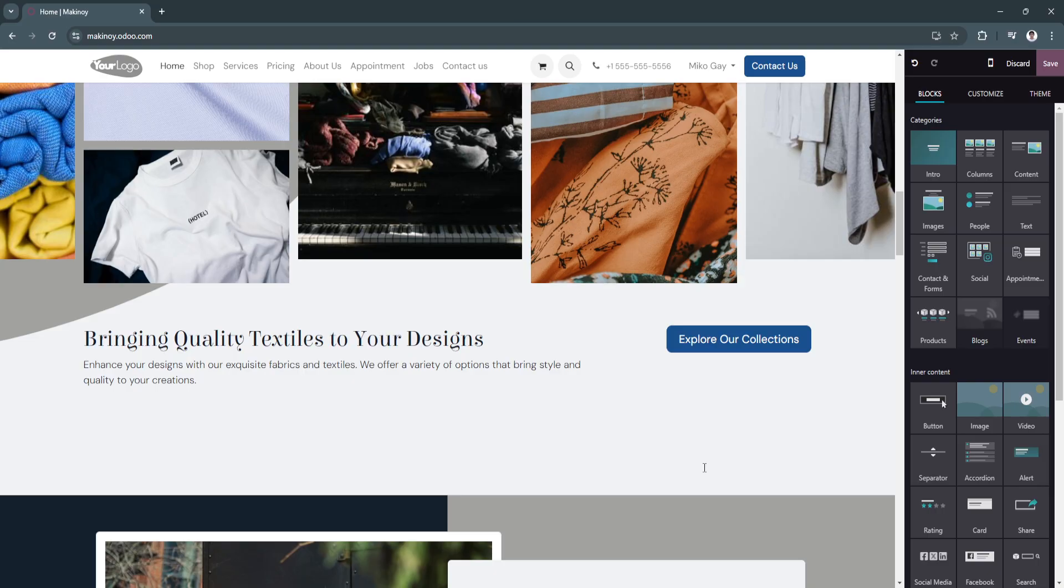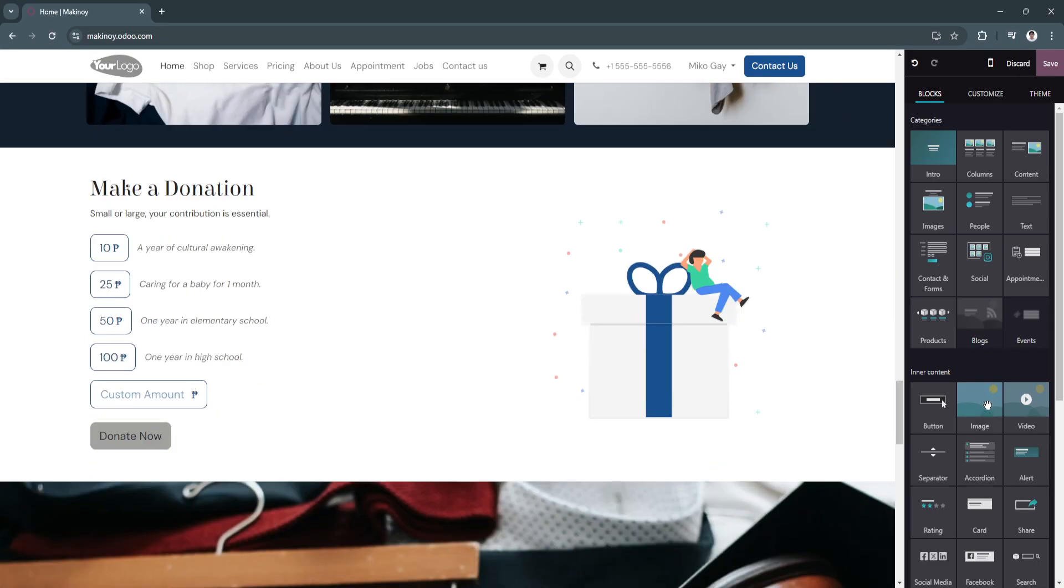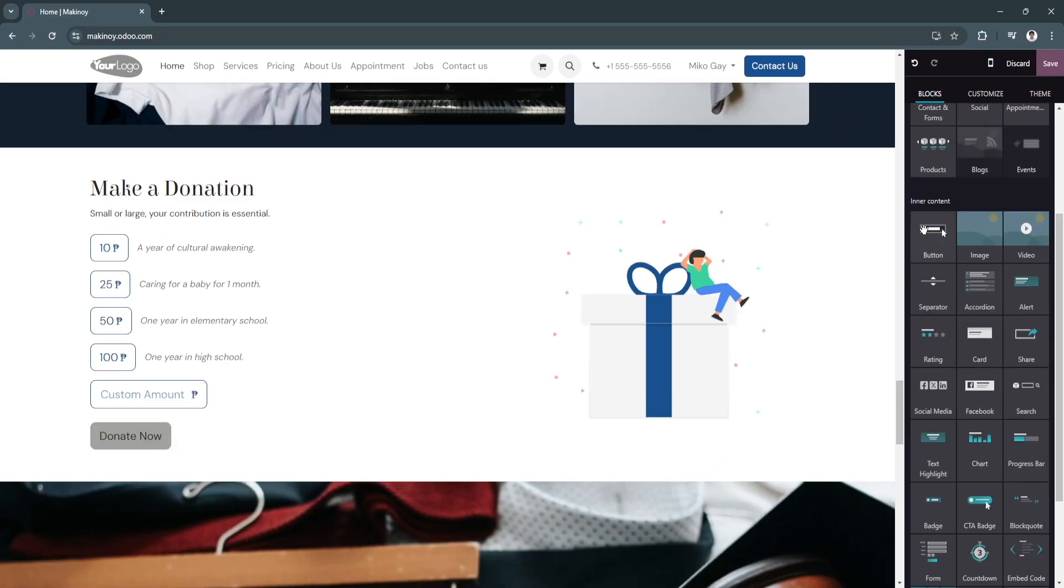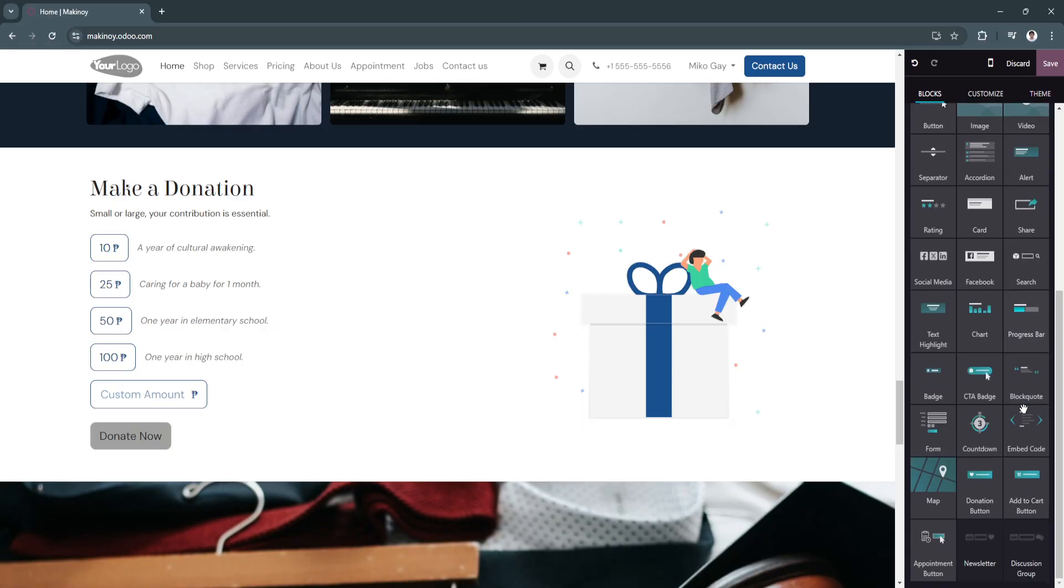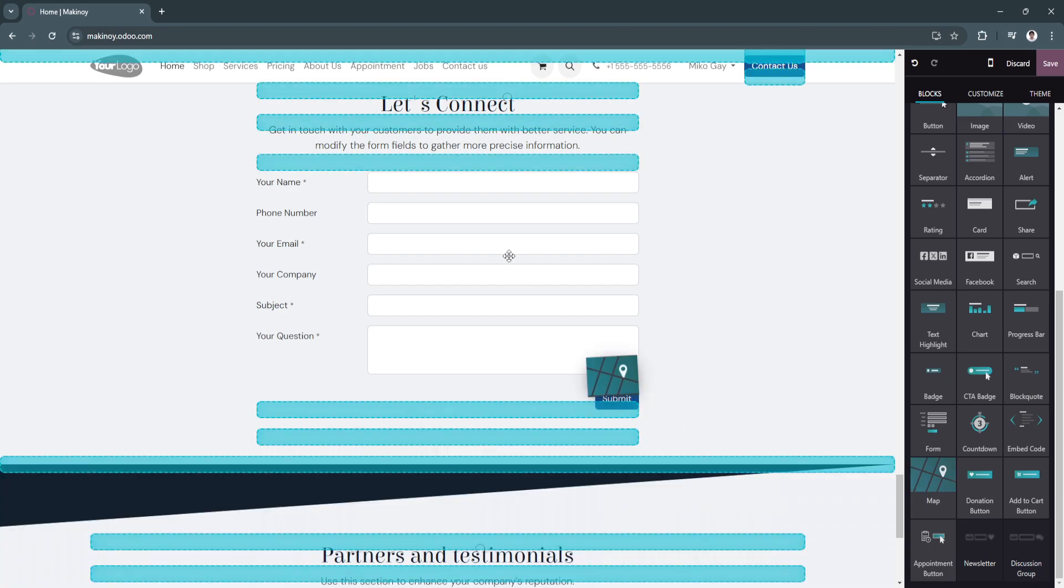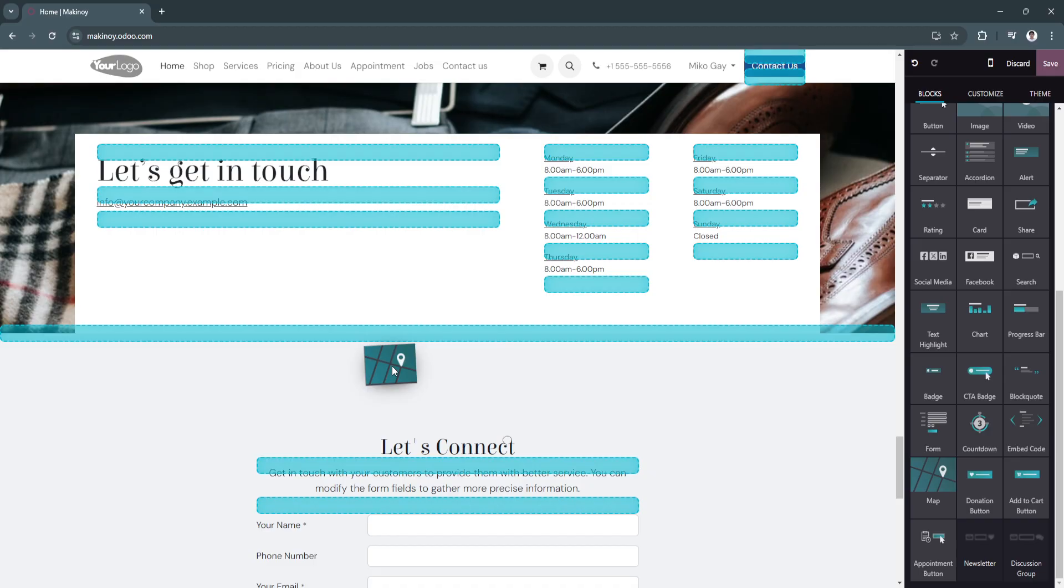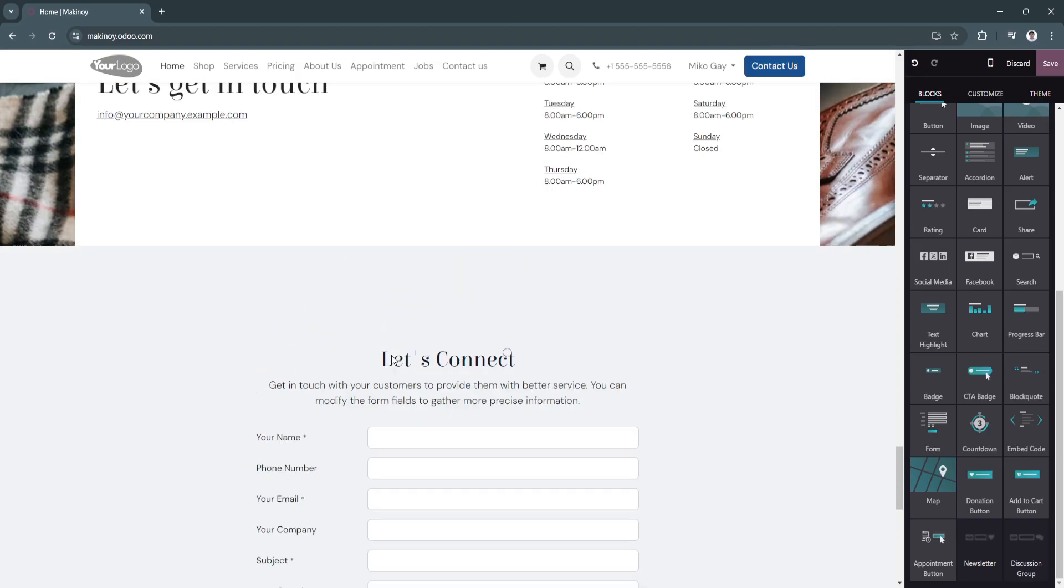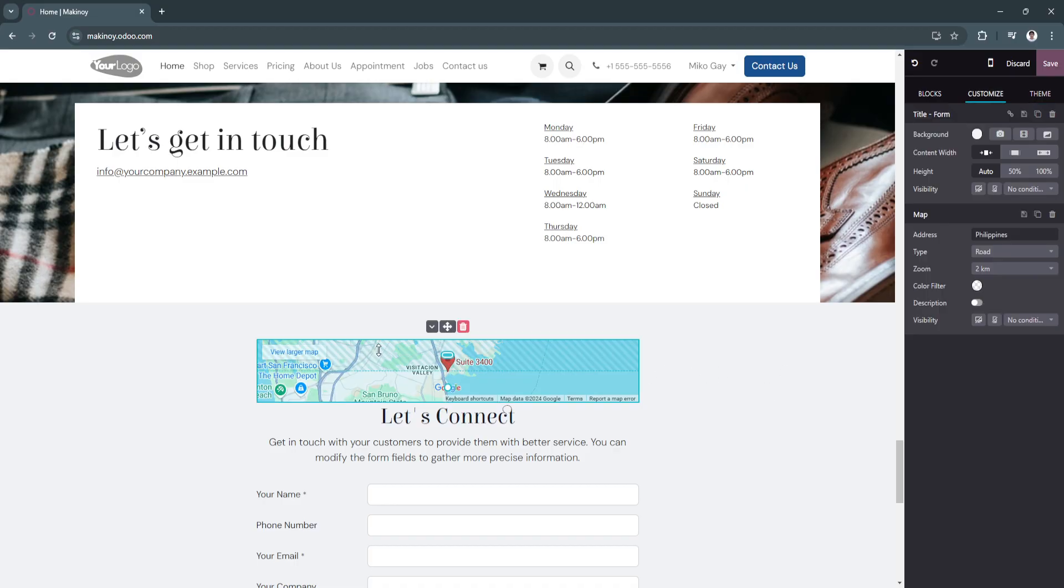This is how it would look like. You can also add inner contents, such as button, image, video, separator, accordion, and also add share and progress bar. There's a bunch of different features right here. Let's say you want to add a map for your customers to know where your store is located. Let's add it right here. As you can see, they will see a map right here.